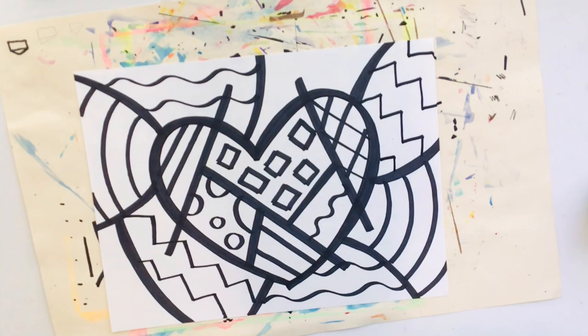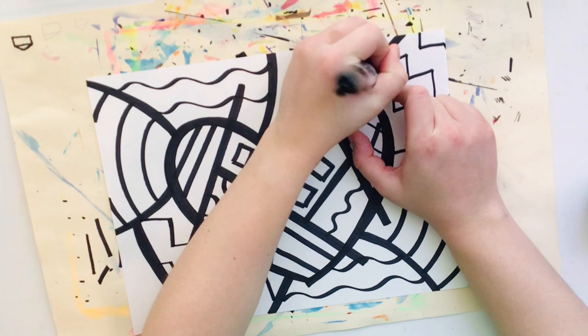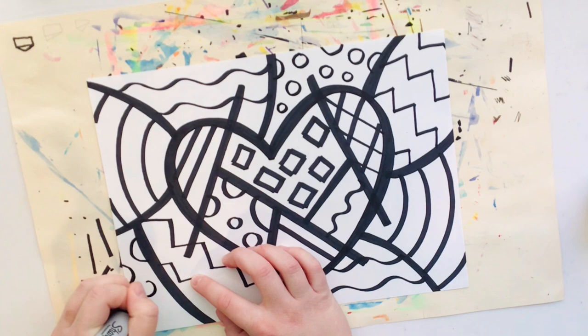I think I will just fill in with some more circles. And that's looking pretty good. I think I'm pretty happy with that and now I'm ready to start coloring.